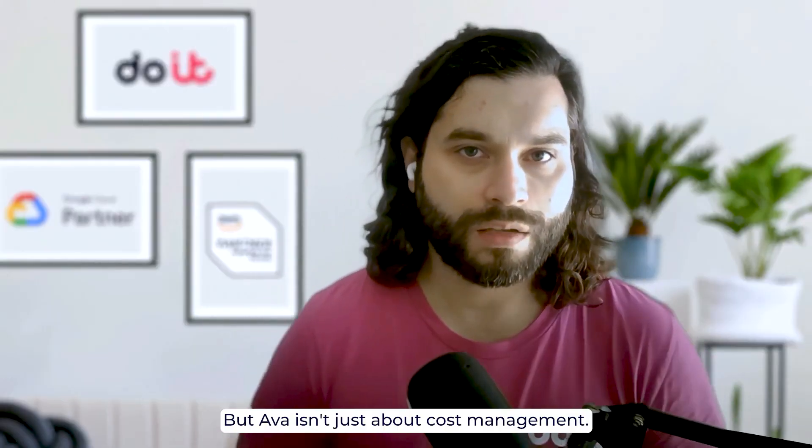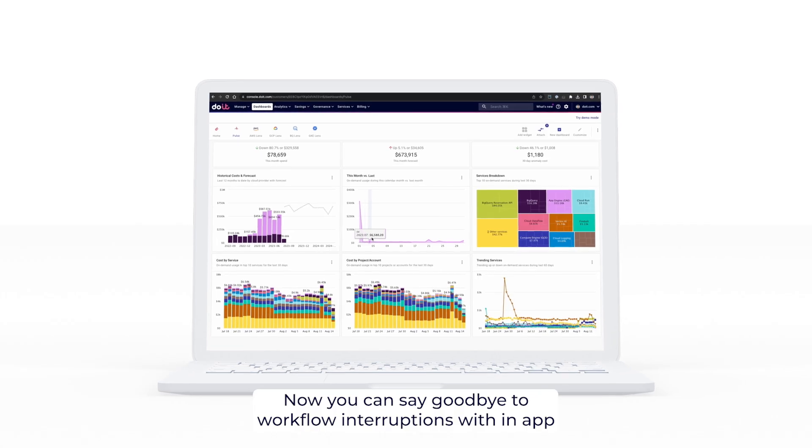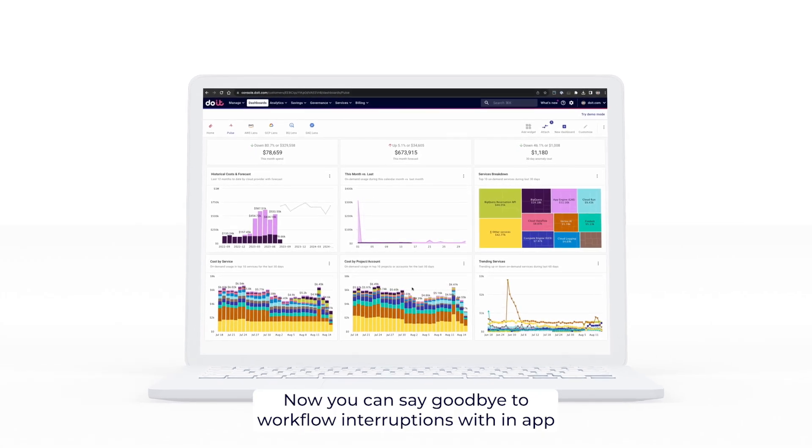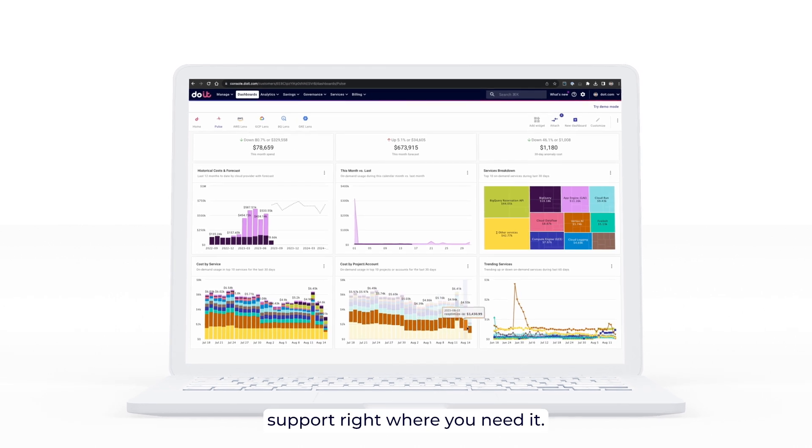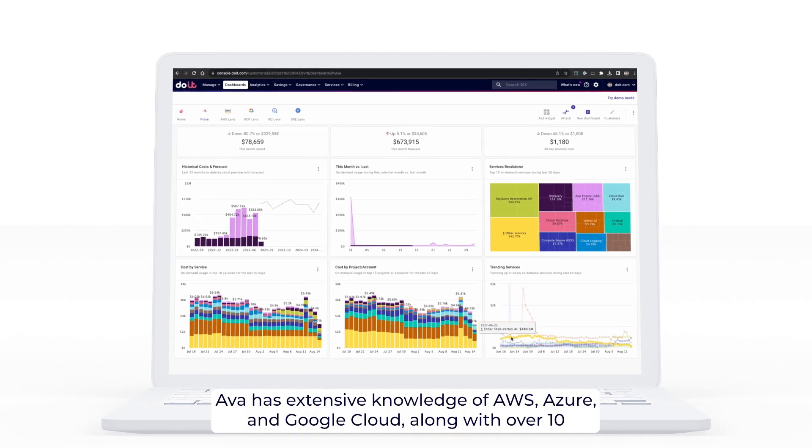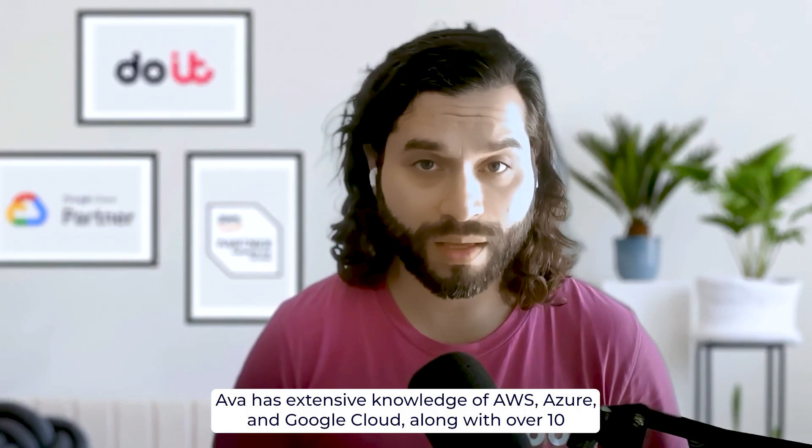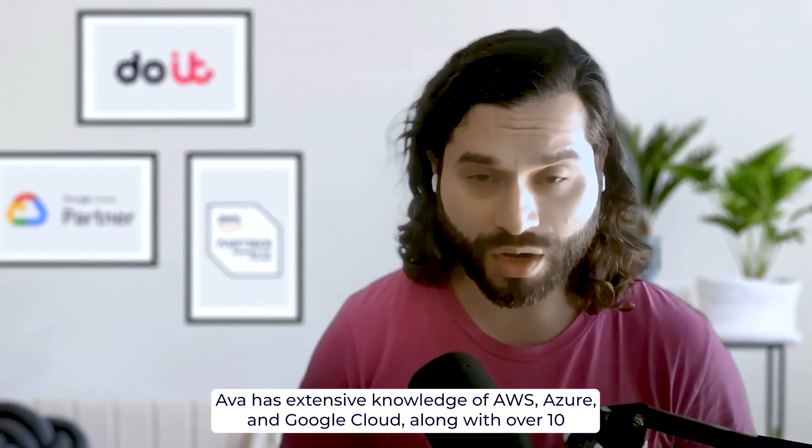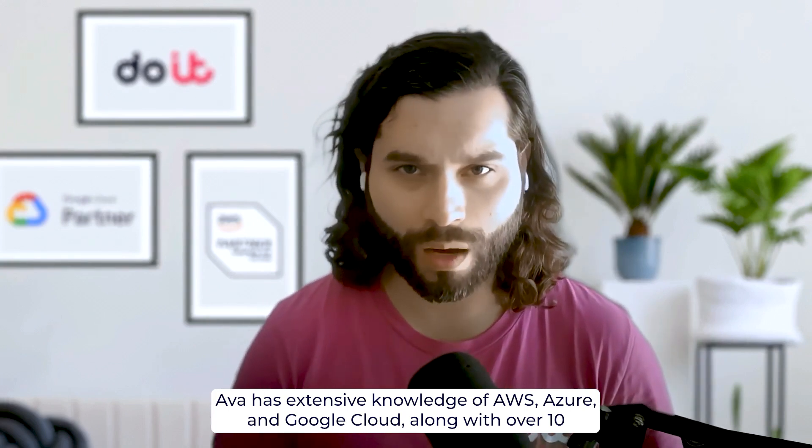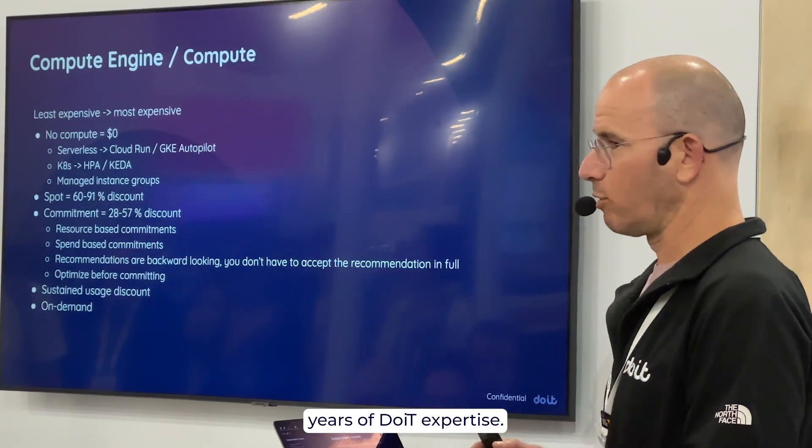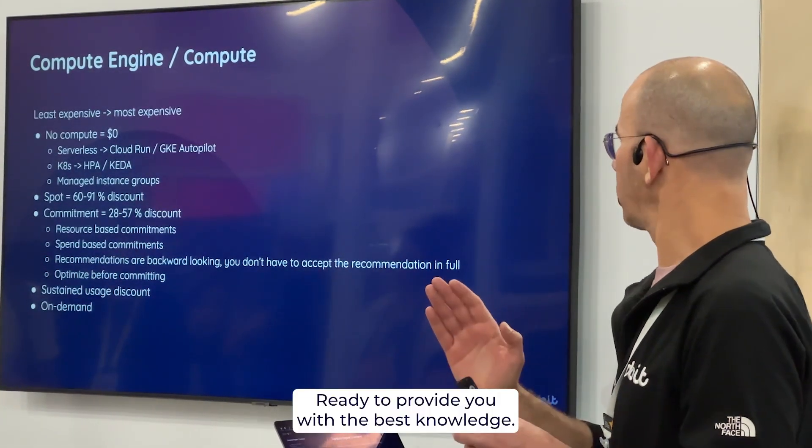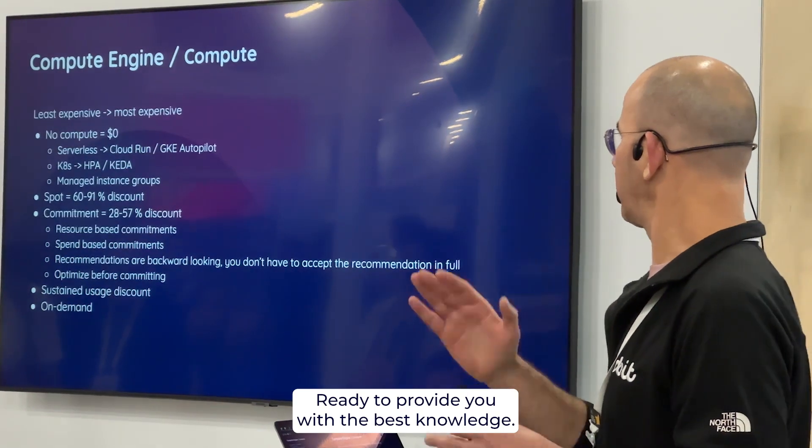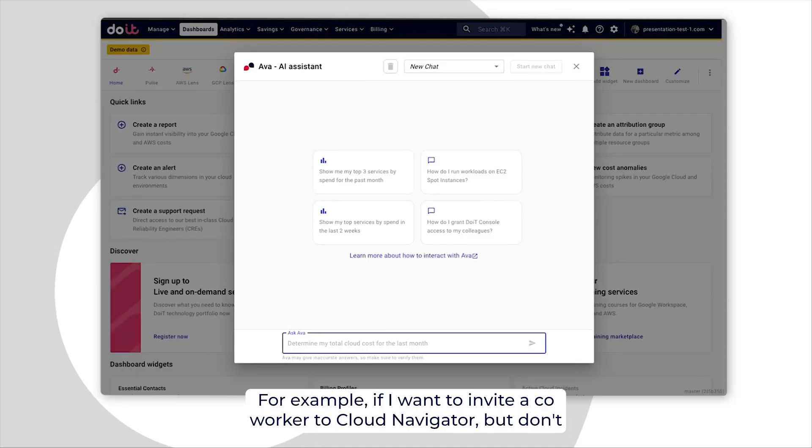But AVA isn't just about cost management. Now you can say goodbye to workflow interruptions with in-app support right where you need it. AVA has extensive knowledge of AWS, Azure, and Google Cloud, along with over 10 years of DoIt International expertise ready to provide you with the best knowledge.